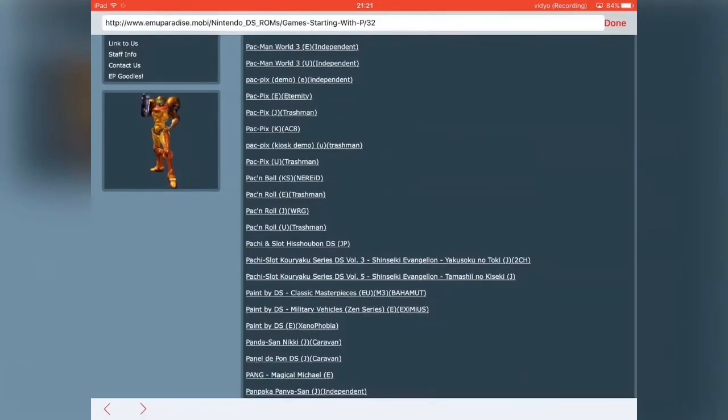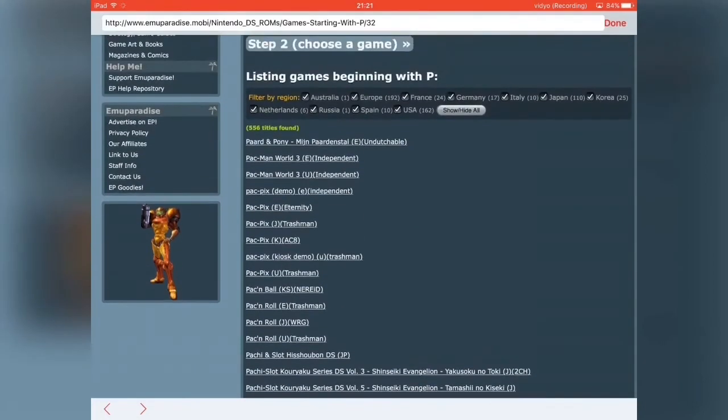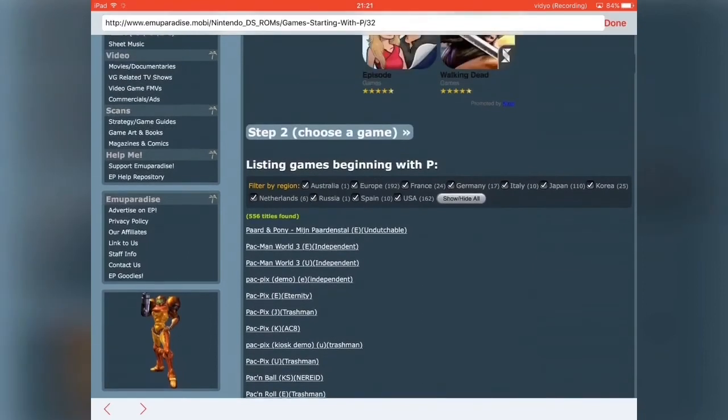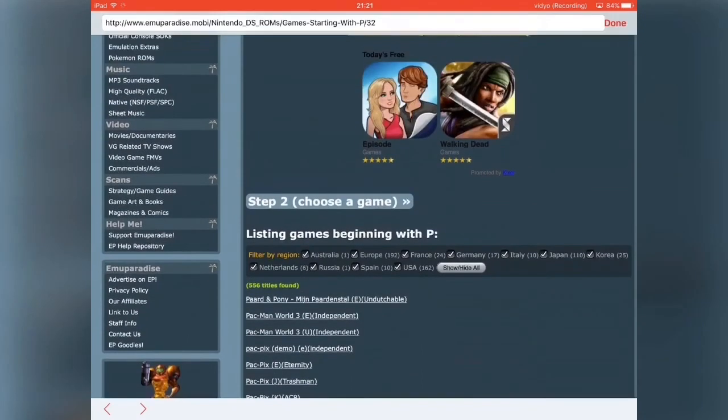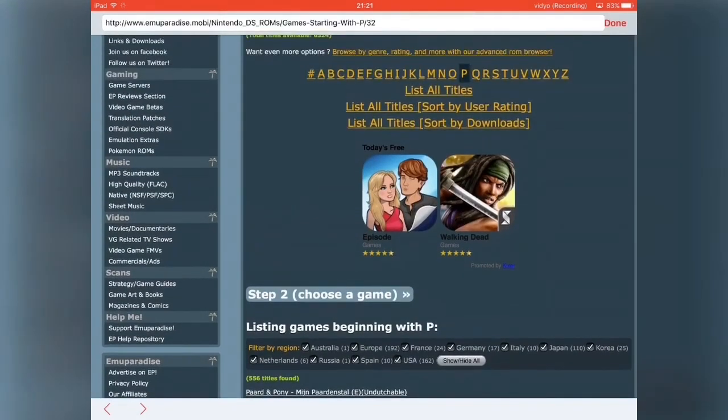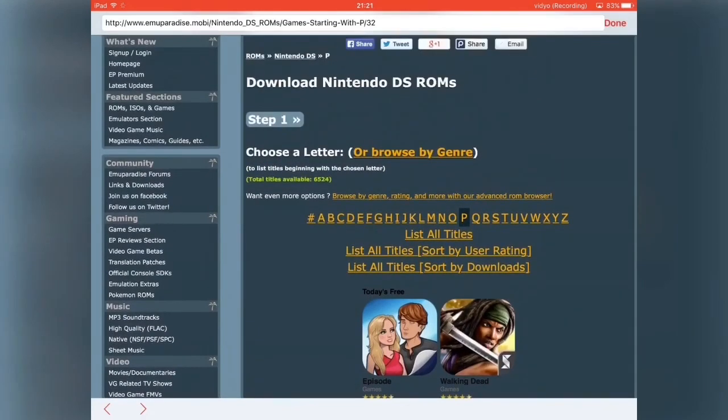I also have a tutorial, an in-depth tutorial on how to download various different Pokemon ROMs or just any NDS ROMs for the NDS emulators. So just check the description below if you want to learn more about downloading games on this emulator.